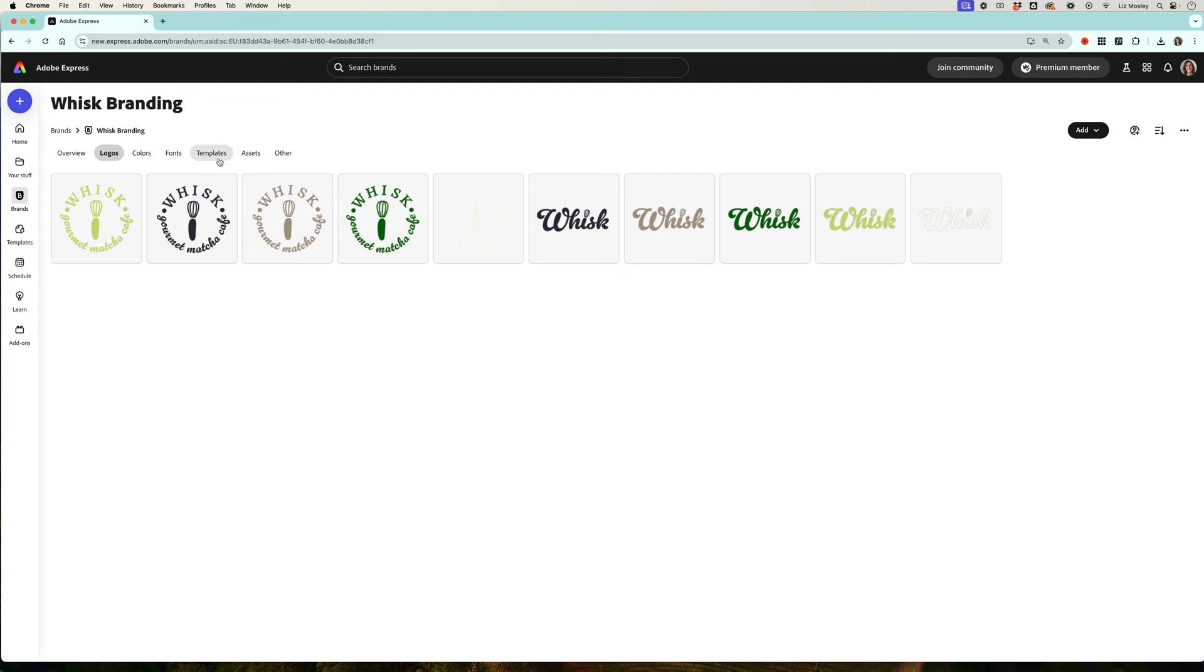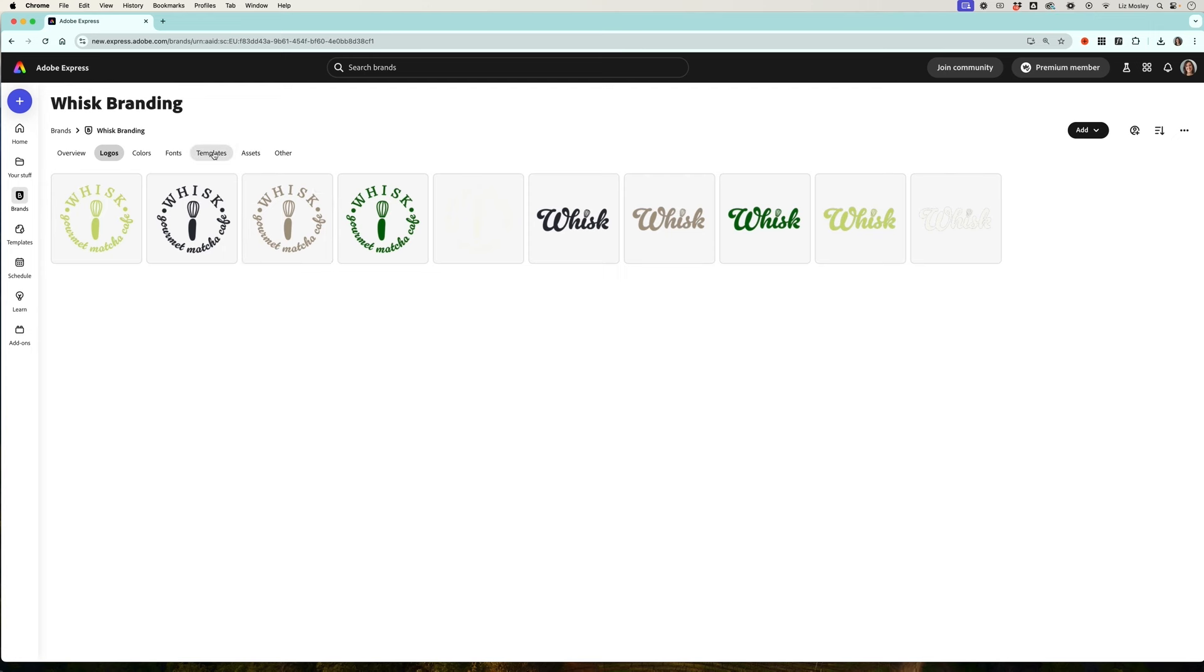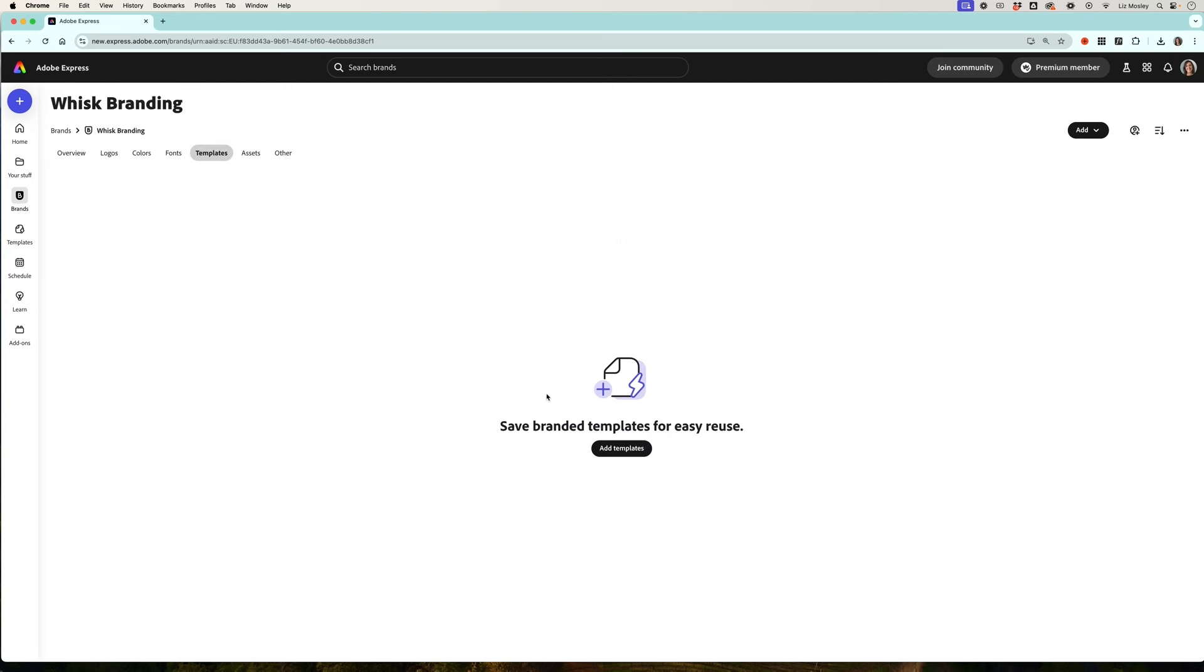Now in a future episode we are going to be having a look at templates. This is where your templates will appear in your brand kit. I hope after this episode that you're feeling nice and organized and confident that you know where everything is for your brand so that you can use it quickly and consistently. Make sure you pop any questions you have below and don't forget to subscribe to Adobe Live. See you in the next episode.